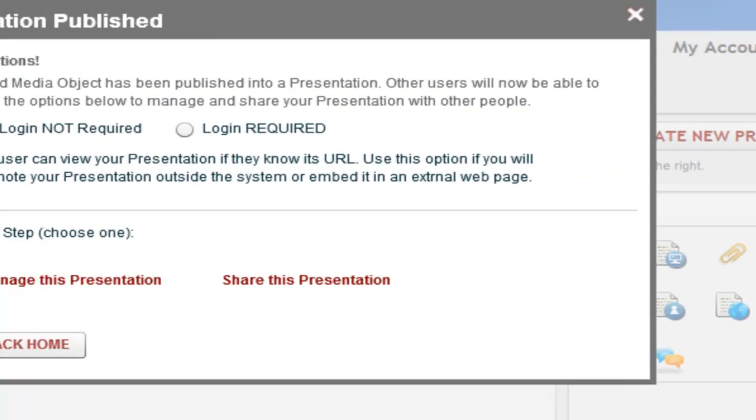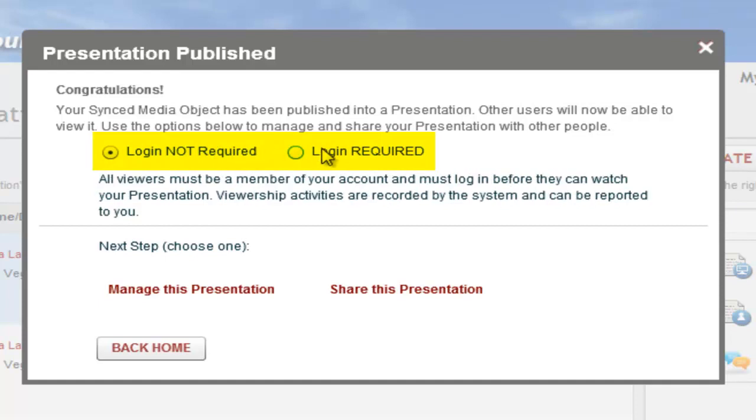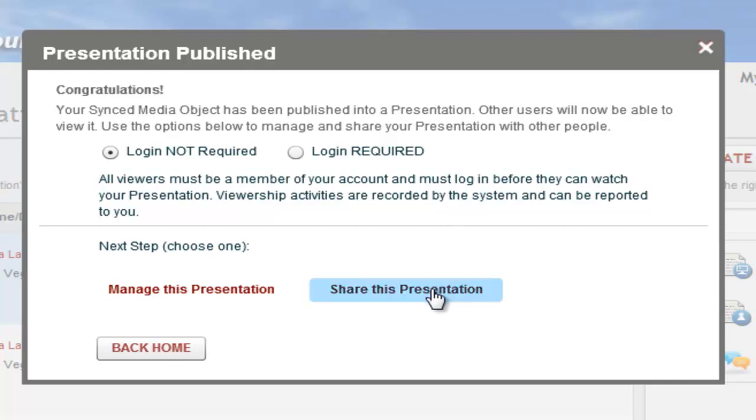Your presentation is now ready to share. You can choose to require viewers to log into their Noodle account to watch it but we'll keep it as login not required for now. There are various ways to share your presentations including publishing them to YouTube or Google Docs or adding them to a Noodle group, but the fastest way is to just share the URL.